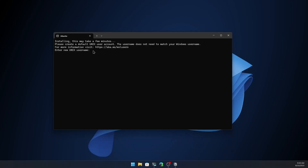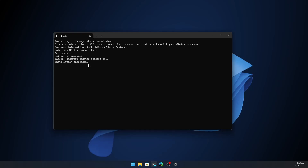After rebooting, we need to add a username. The username does not need to match your Windows username, so I'm going to use 'Tony'. Hit enter. Then we need to add a password. Type your password and hit enter, then retype it and hit enter again. Installation successful.